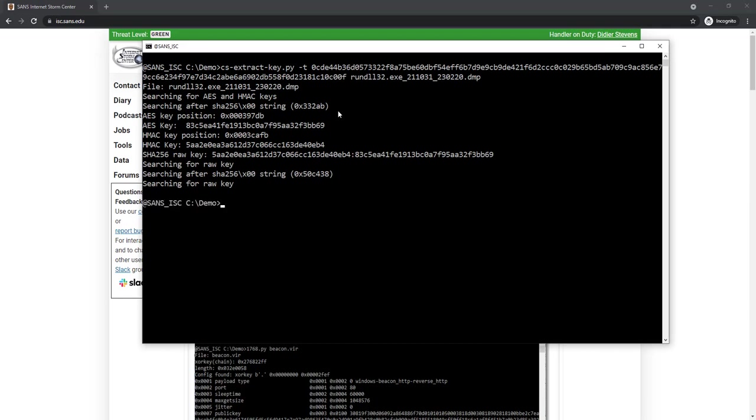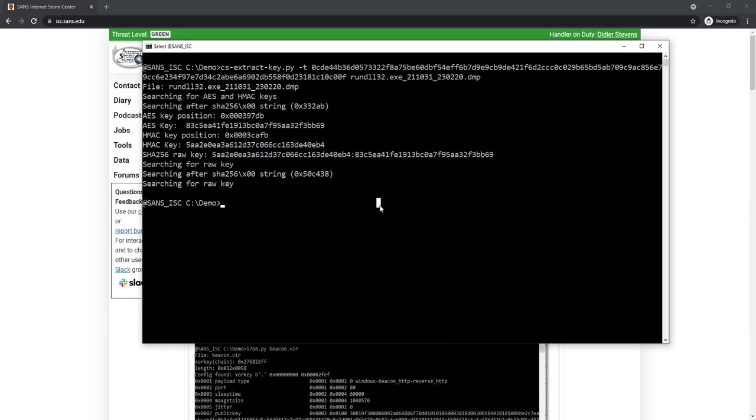It tries if it can decrypt and validate the signature of that data. If it is not the case, it just moves on to the next sequence. It moves one byte up in the memory dump, takes again 16 bytes, and so on. Until it finds an AES key that does decryption and an HMAC key that does validation. Because that data is not only encrypted, it is also signed, the last 16 bytes here, that's an HMAC signature.